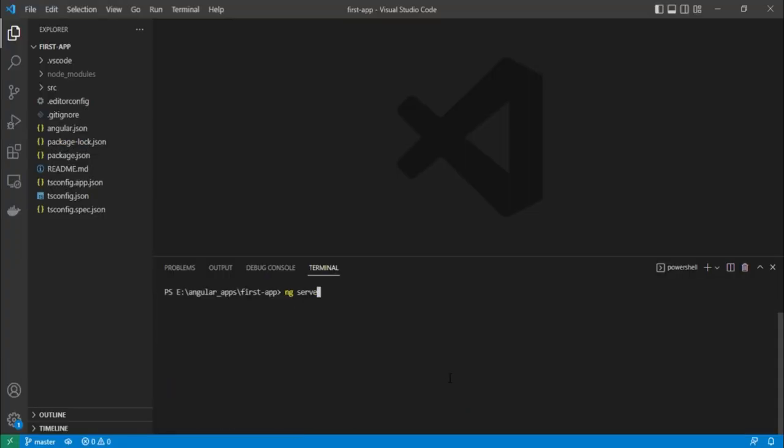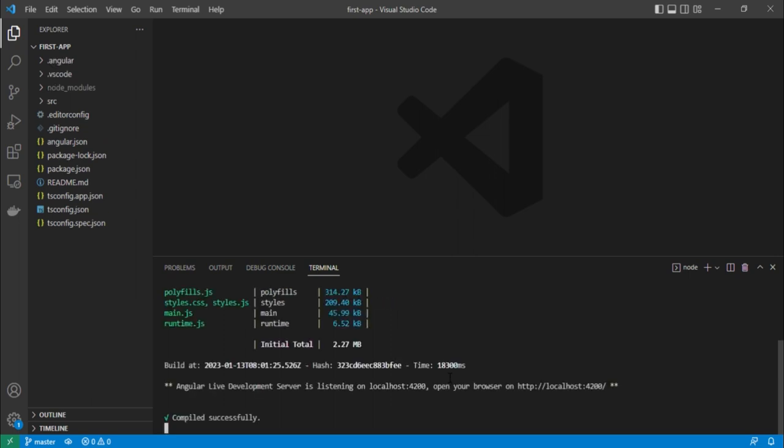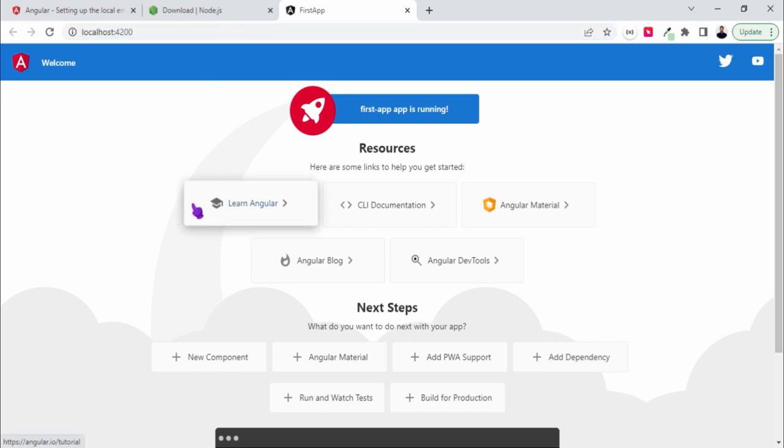And run ng serve again. So this time it's not showing any error, so let's wait. Okay, so compiled successfully and you can visit this link. Let me just follow this and check it. So this app is working fine. This is localhost 4200.